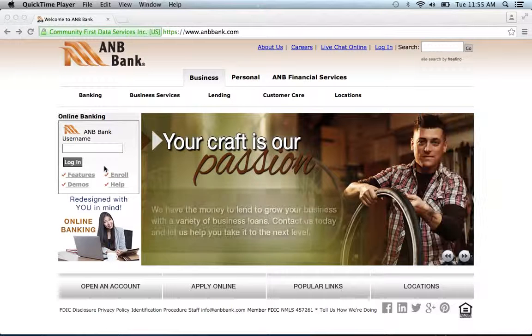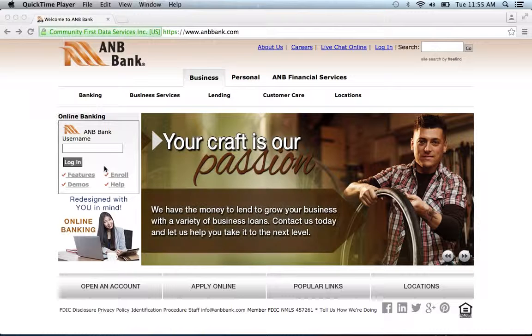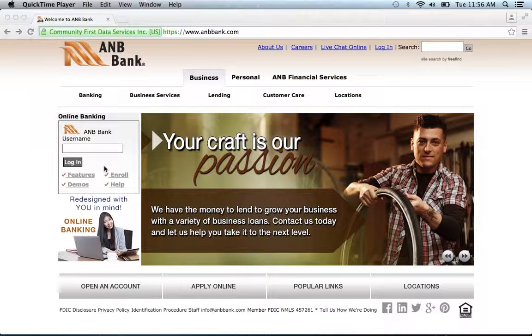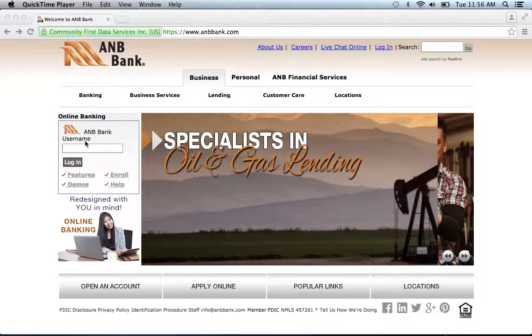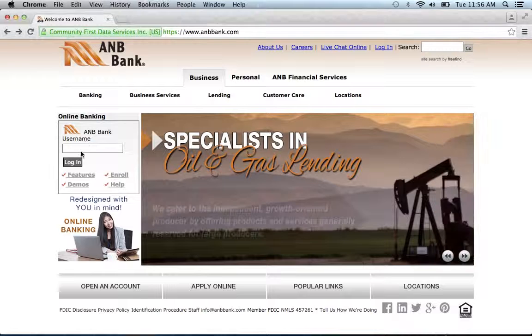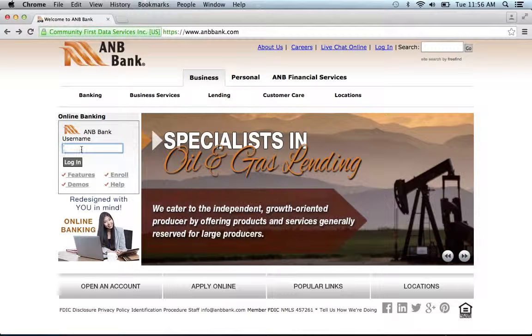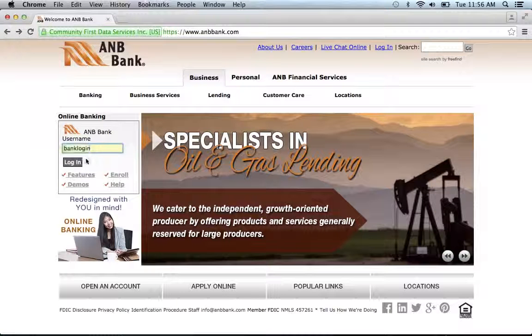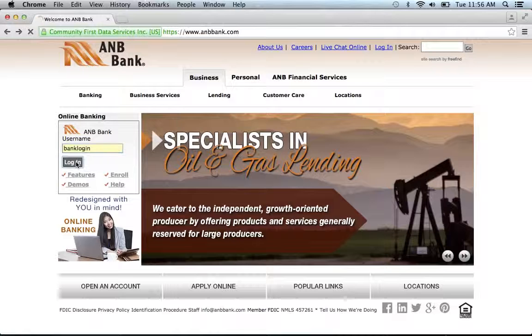To log into your A&B Bank online banking account, visit their website, which can be found below this video. Once at the website, you're going to go to the online banking section. You're going to enter your username, then click login.